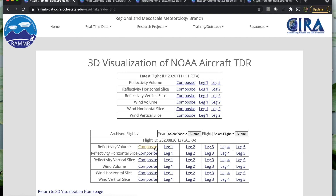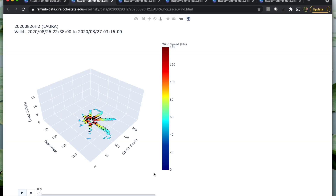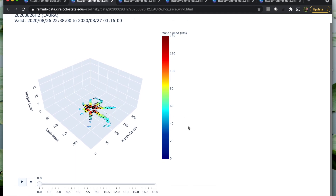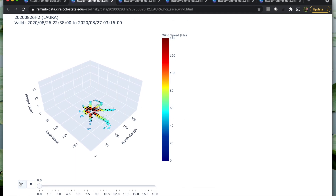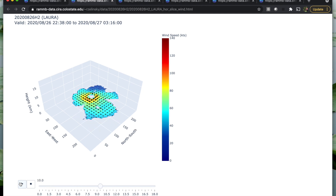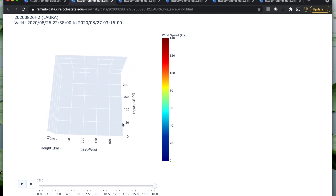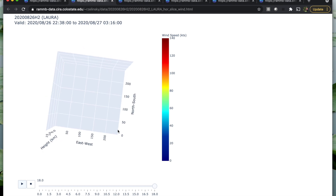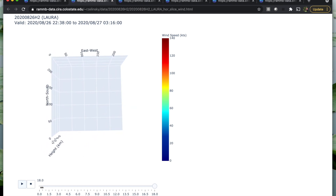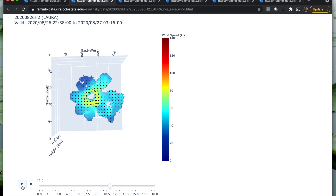Here we'll look at an example of the wind with the horizontal slice option. Your view is a little different — you have the horizontal slices displayed, and if you press play, you can see each level of the TDR in the wind. You can manipulate this to look at it from the top and see how the different levels change.